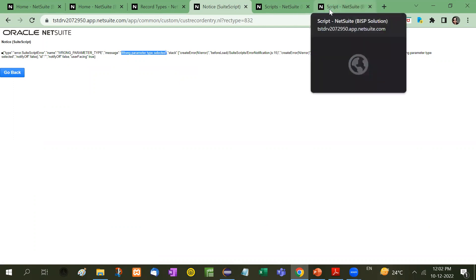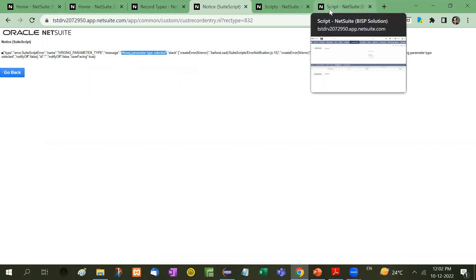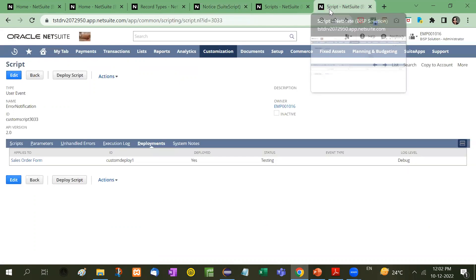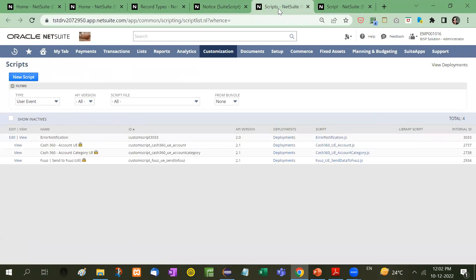So this is just an example. You can apply it anywhere. For example, at the time of form submission, after submit, you can apply it on after submit.